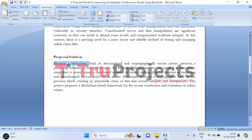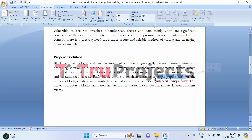Blockchain offers a strong solution to address security and reliability in online exam systems. Since blockchain operates on a decentralized network, it allows exam data to be stored across multiple nodes instead of relying on a single vulnerable database. This distributed approach makes it much harder for anyone to tamper with the data. Each piece of information is stored in a block, secured through cryptographic hashing, and linked to the previous block in chronological order.